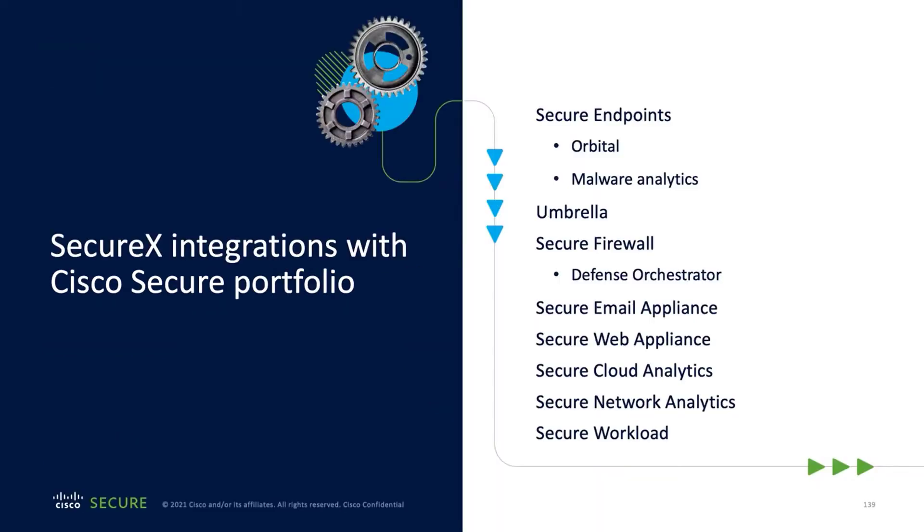SecureX is Cisco's extended detection response platform, making it one of the broadest and most integrated cybersecurity platforms on the market. SecureX integrates with the entire Cisco Secure portfolio from endpoint security to email security, network analytics, and of course the firewall, as well as over 30 third-party products.